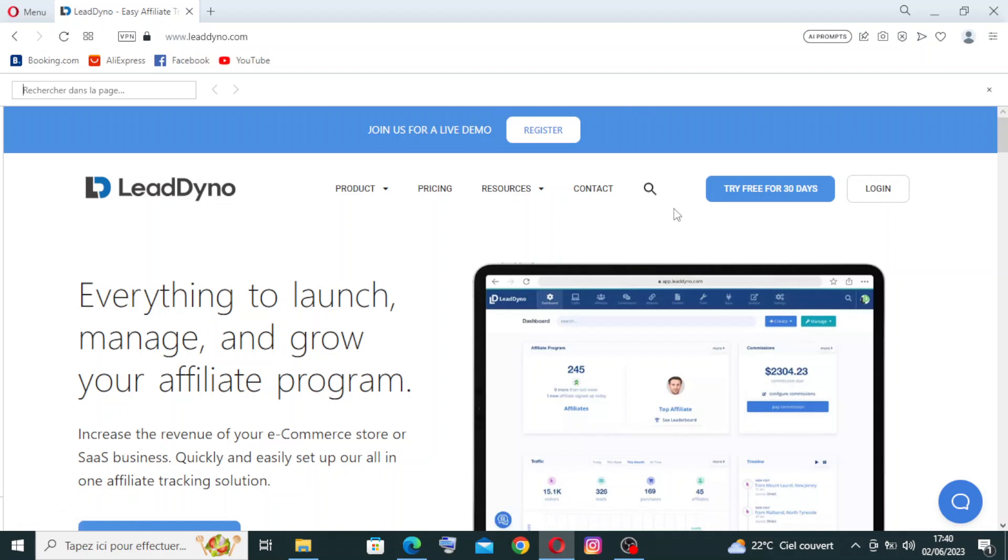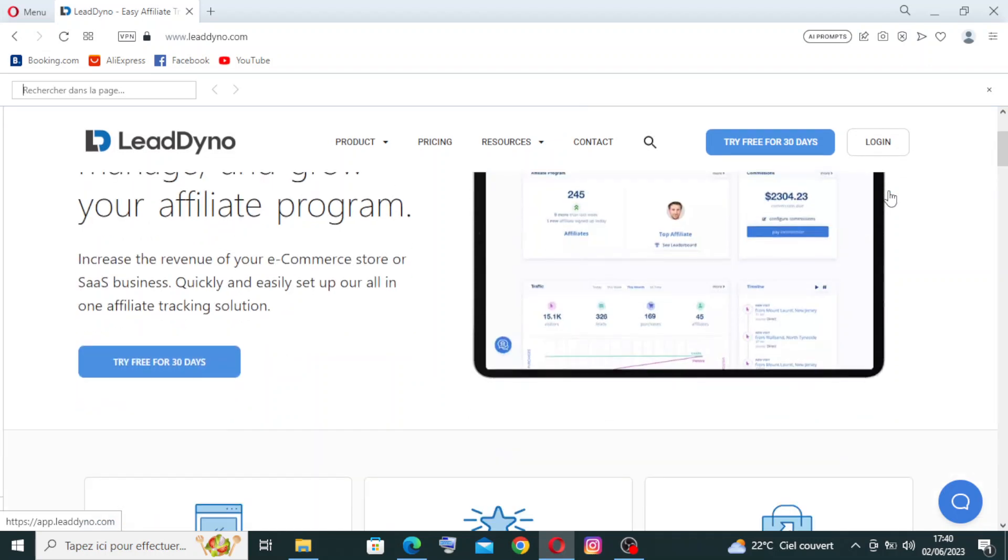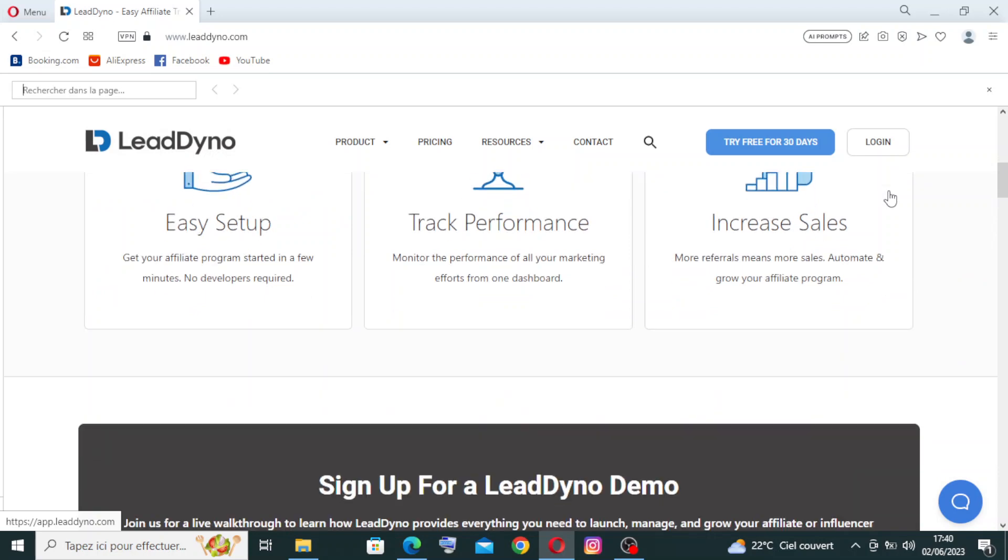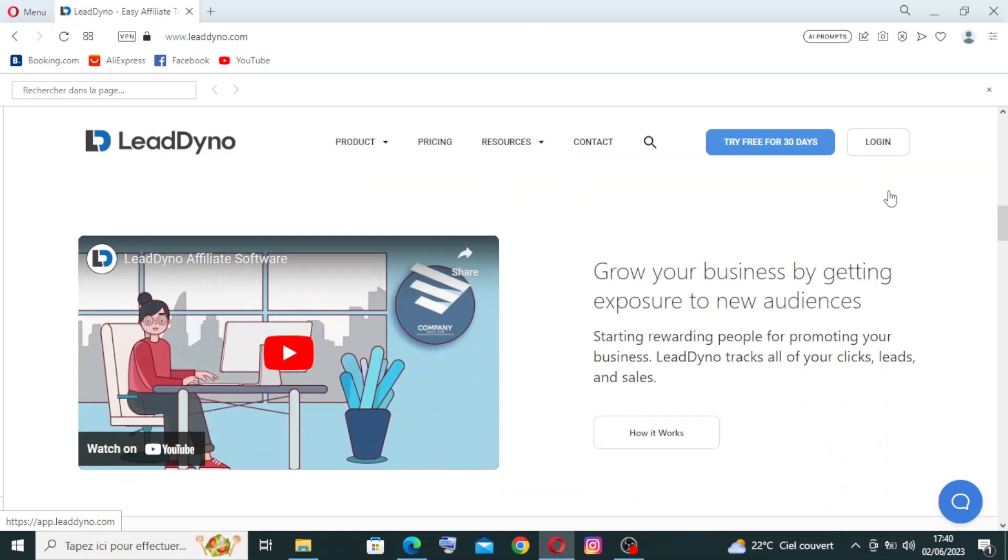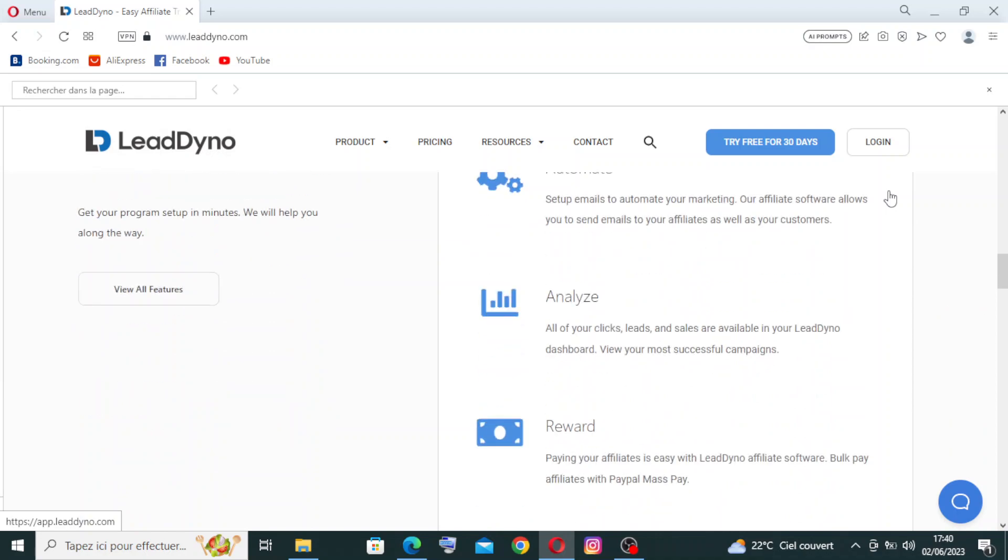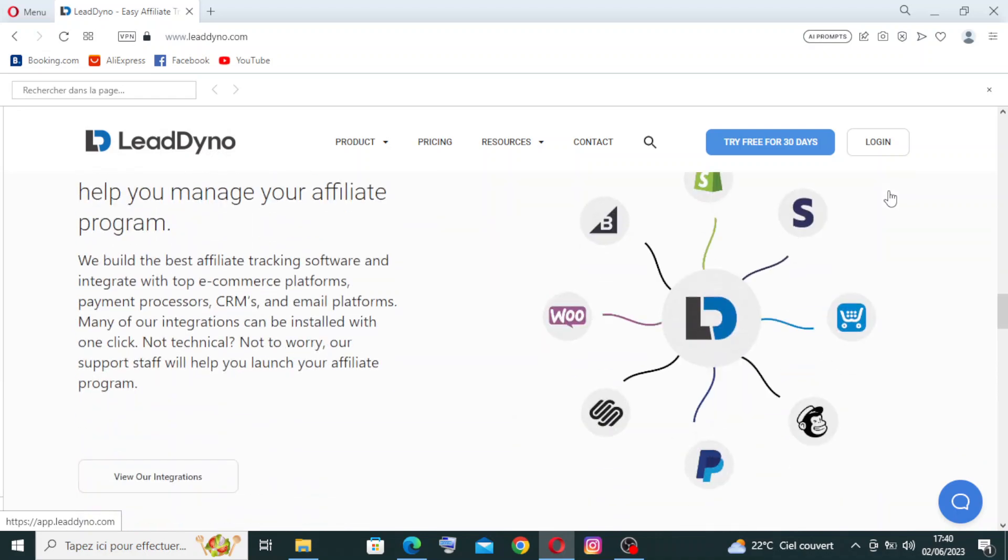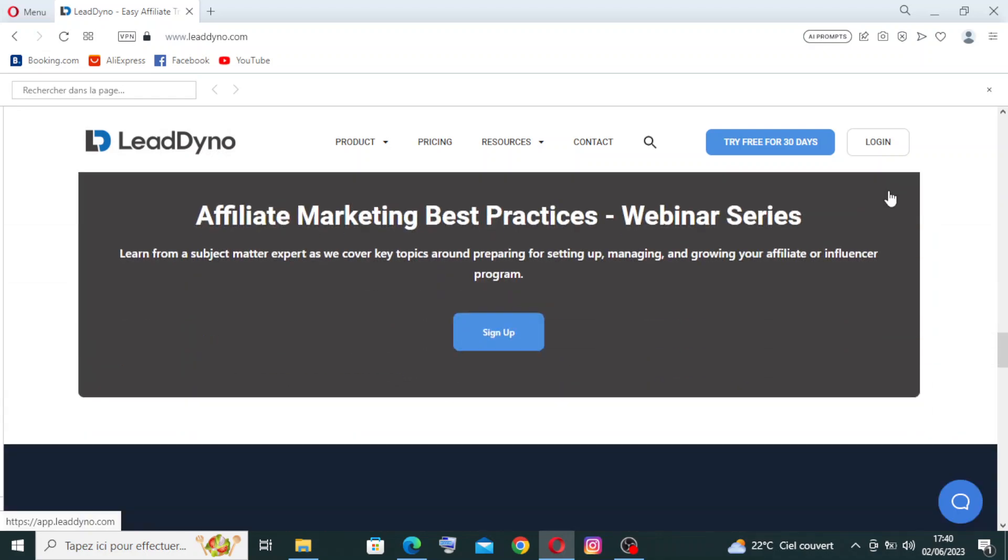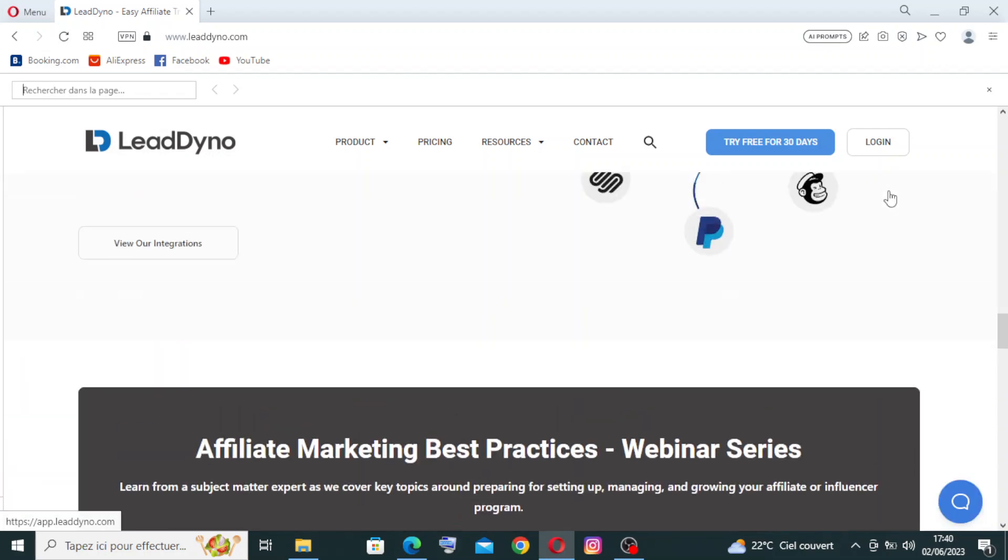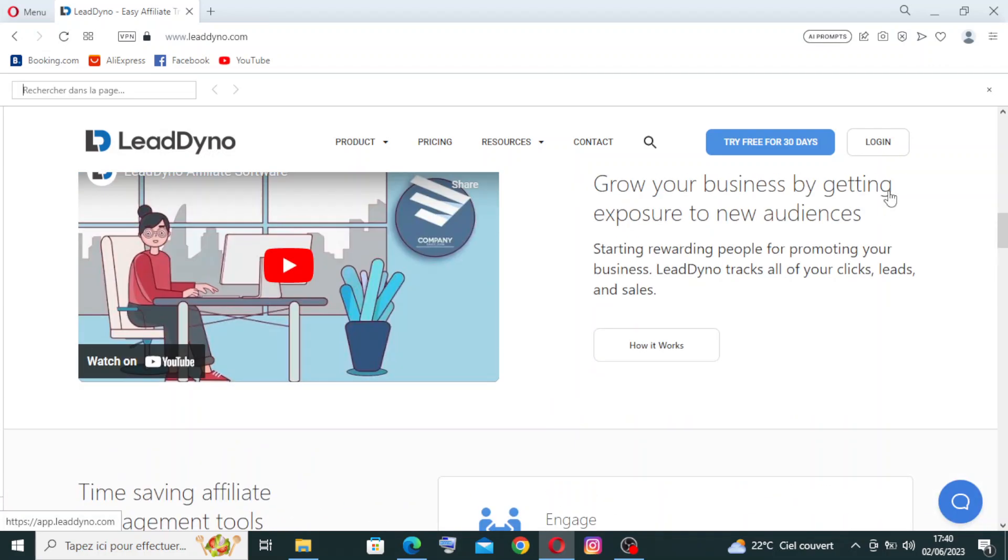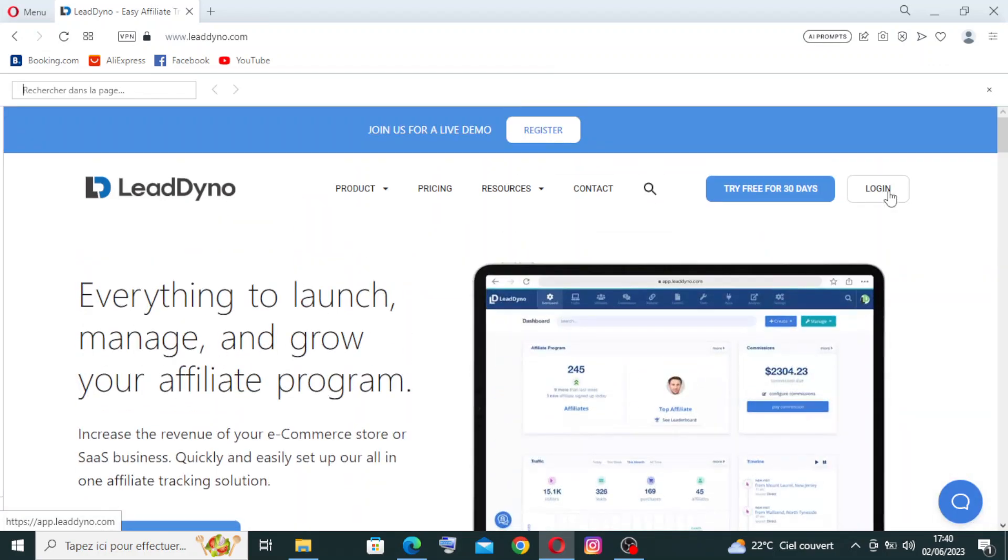There's a button where you can try free for 13 days, meaning one month. Other websites you can do it for just 14 days or similar. Another button is where you can log in if you already have an account on LeadDyno. Some other information here you need to read to understand. We'll come back to this later after I show you how to try free for 13 days. To do that, just click on this blue button.